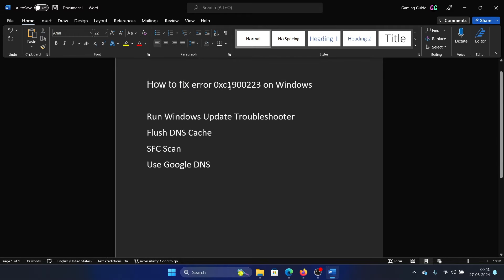Hey friends, if you wish to fix error 0xc1900223 on your Windows computer, then please watch this video. I will guide you through the resolutions.